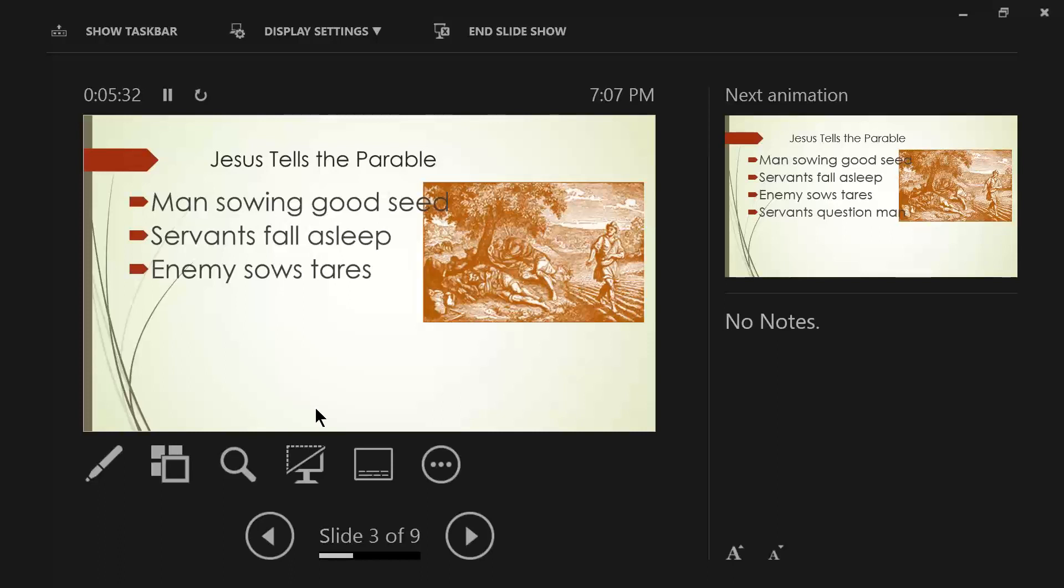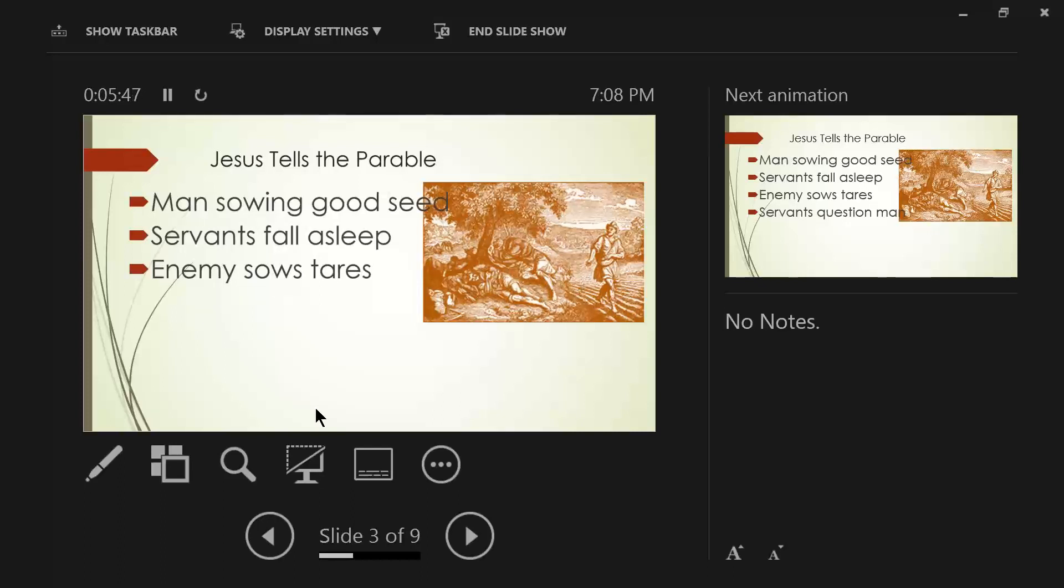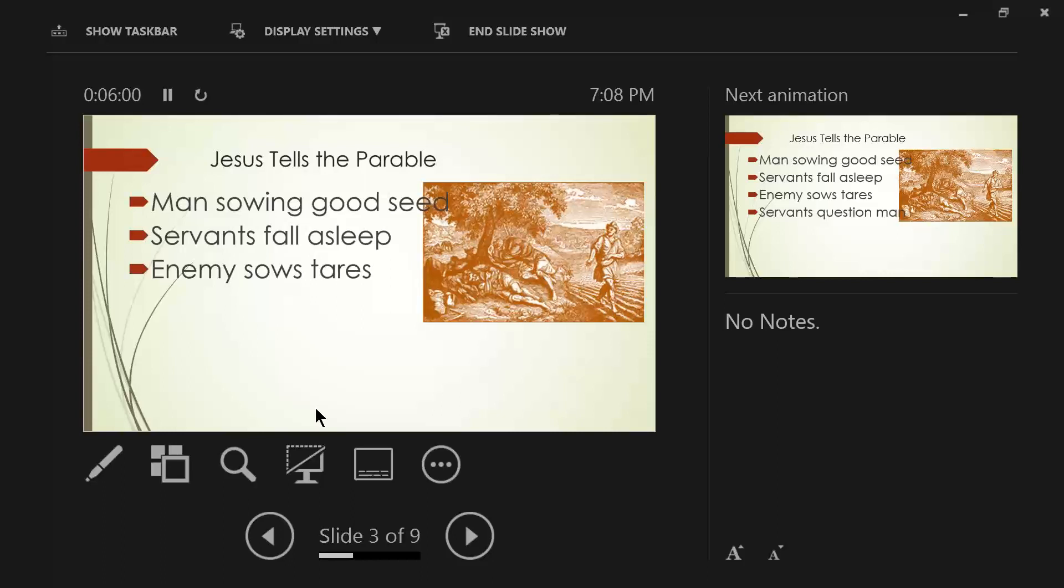And the enemy comes in and sows tares. So, just like the man who sowed good seed, remember, broadcasting, scattering it. Here comes this man, unobserved because the servants have fallen asleep, and he's scattering, he's broadcasting the tares. Seeds that are weeds that will grow up simultaneously with the wheat, and if left unattended, could choke it out.